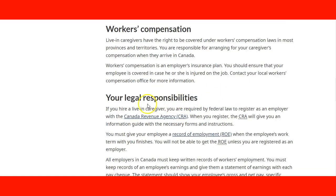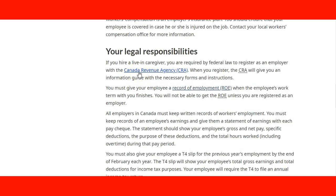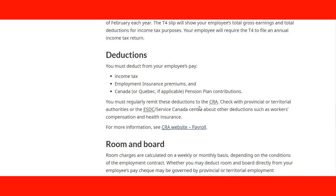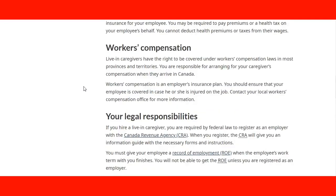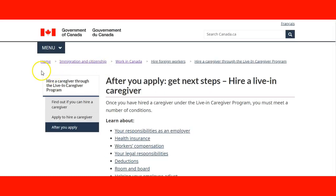They can read all this information about health insurance, workers compensation, the legal responsibility of the employer, about taxes with the Canada Revenue Agency, a record of employment, all the pertaining information they need to know, information about deductions — going into detail on every single item of the list. That is a good page to send your employer if you have a potential employer that never hired a caregiver in the past, where they can start by getting this information. The link will be provided in the course.